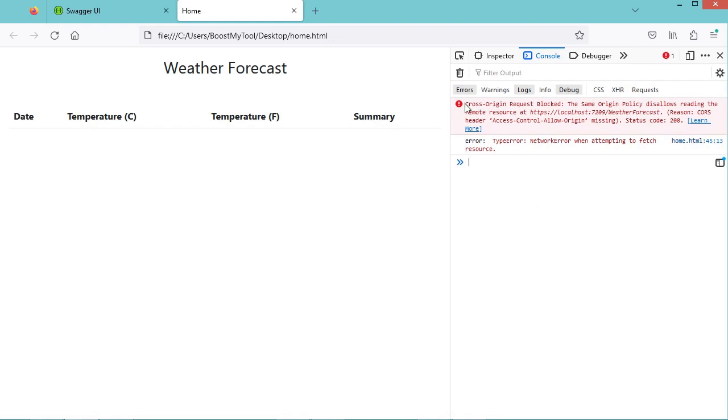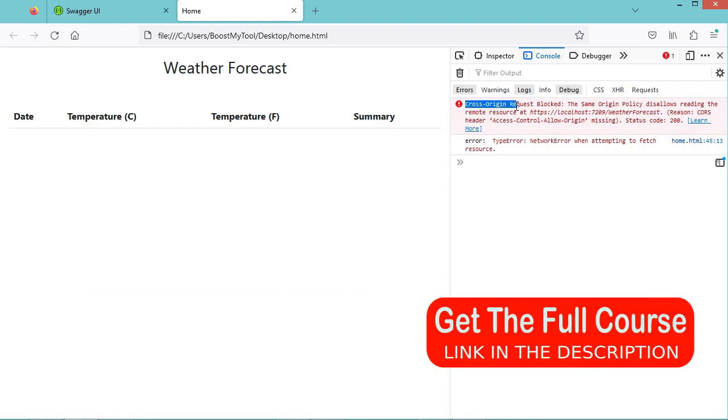In this video, I will show you how to fix the error cross-origin request blocked with ASP.NET Web API.